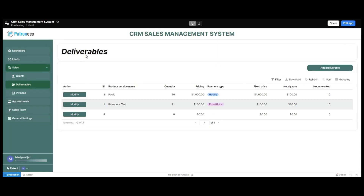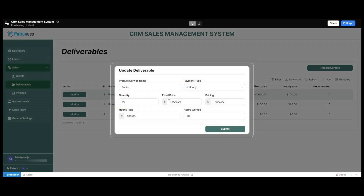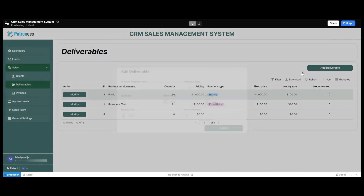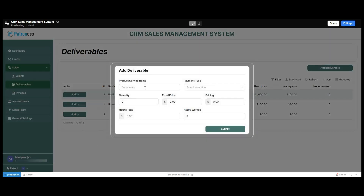Moving forward, we have the deliverables option, where we can see all deliverables required to be delivered on different dates, times, prices, and hourly rates. Users can click on the modify option to edit any deliverable information — a form appears and the user updates the required fields and clicks submit. To add a new deliverable, the user clicks the add deliverable button, fills in the required information, and clicks submit to add it.